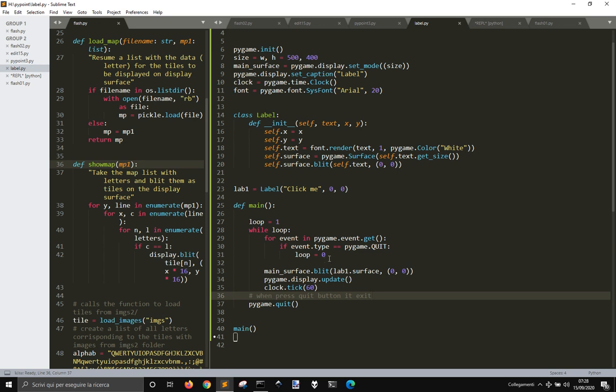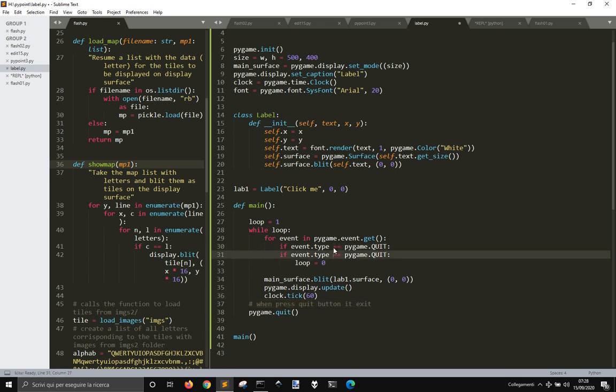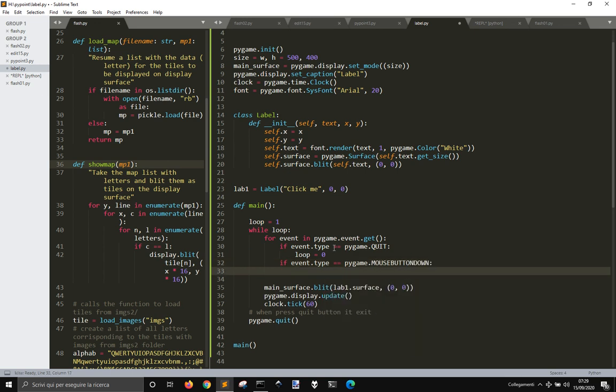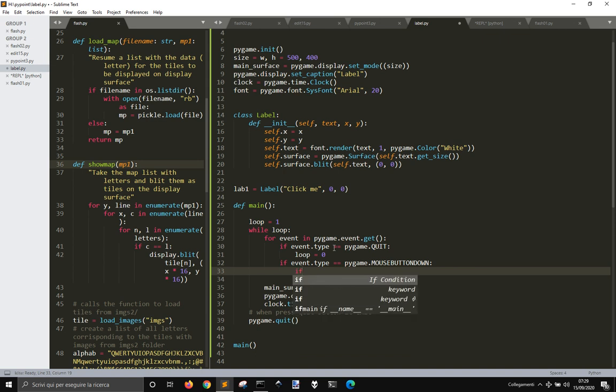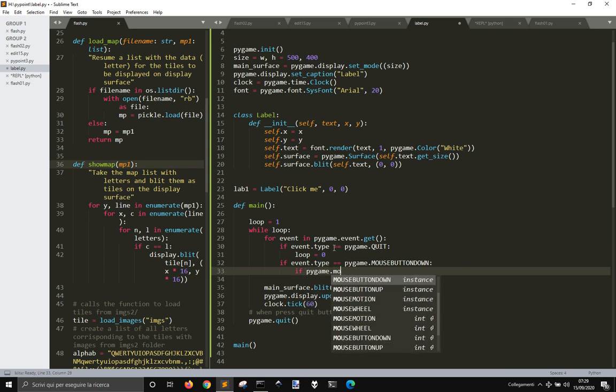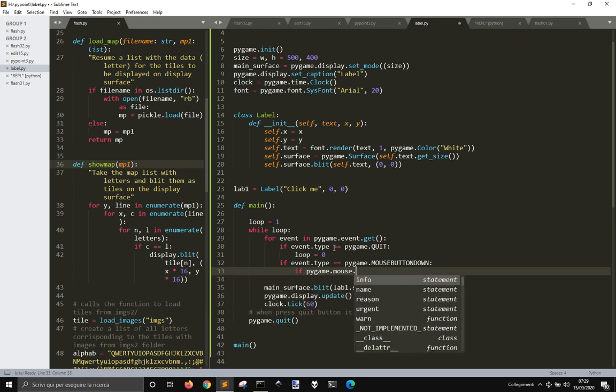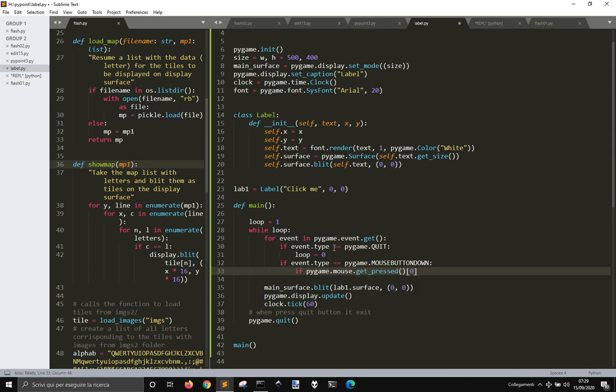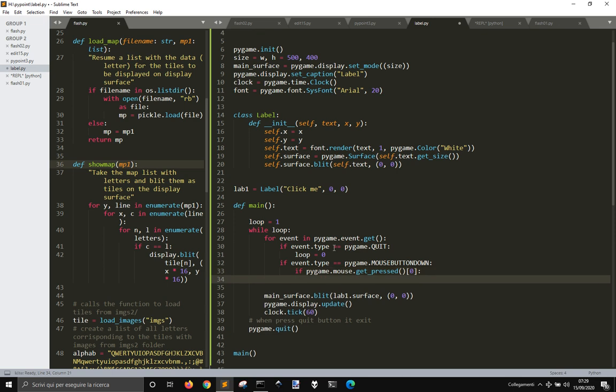We need to do if event.type equals mouse button down, and if event.type equals mouse button down, get_pressed at 0. So, if you click the first button.